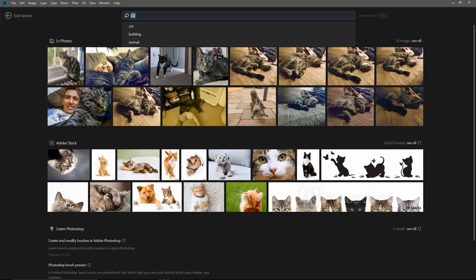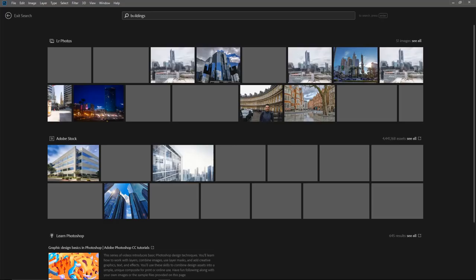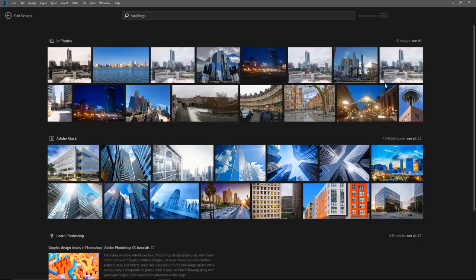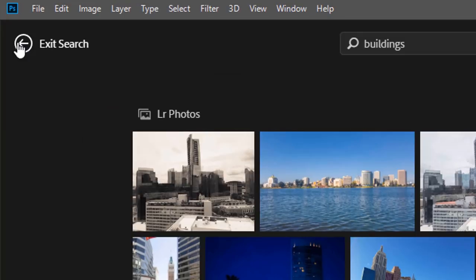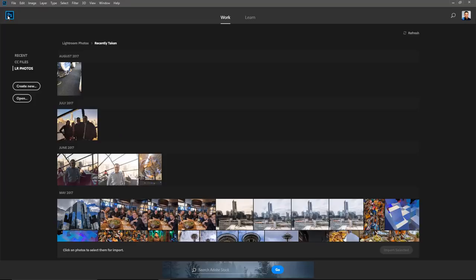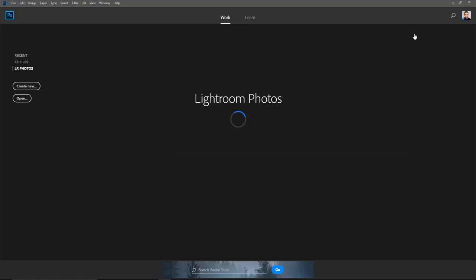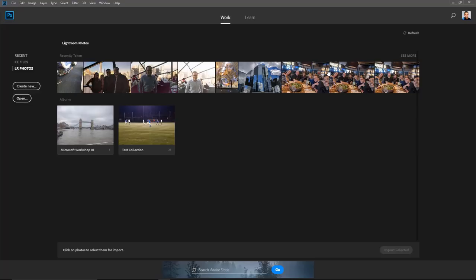I can also search for something like 'buildings,' and you'll see different photos of buildings synced to my Creative Cloud account, plus Adobe Stock content. I can click the back arrow to exit the search. If you've made changes to your photos in Lightroom web, mobile, or desktop while Photoshop is running, click the Refresh button to see updated thumbnails. To bring an image into Photoshop, you can double-click to open it, or click once to select it and click Import Selected.